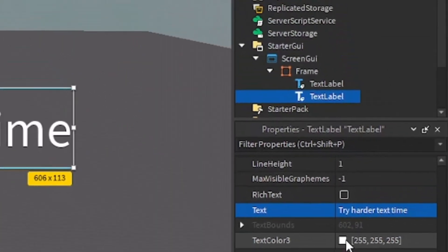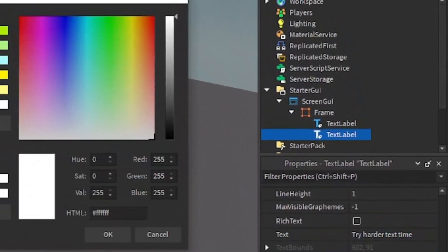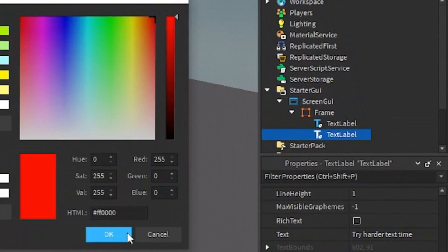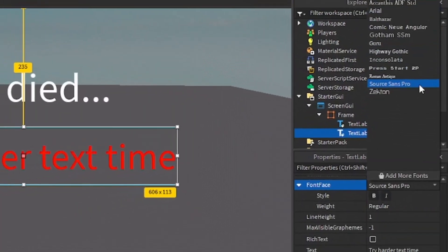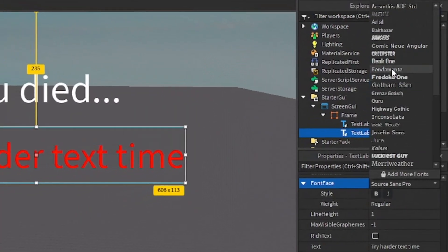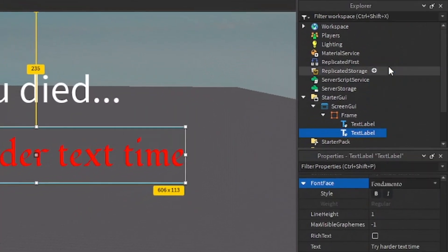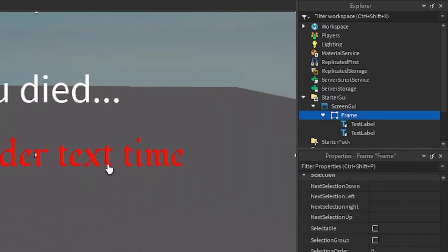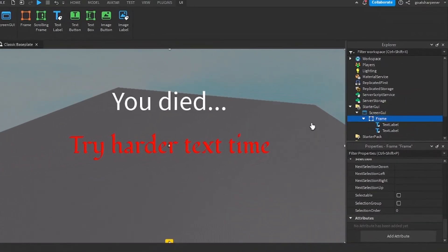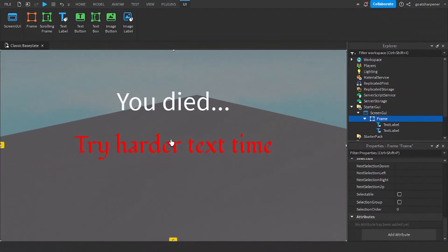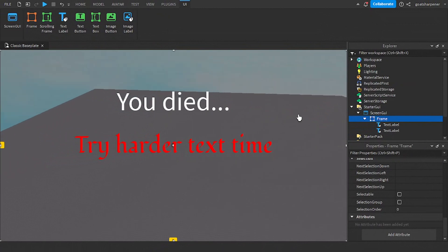And then the text, I'm going to make it red. And then I'm going to change the font to something random. Let's go with that. So it doesn't really matter how your death screen looks like. It could be anything as long as we have a frame.